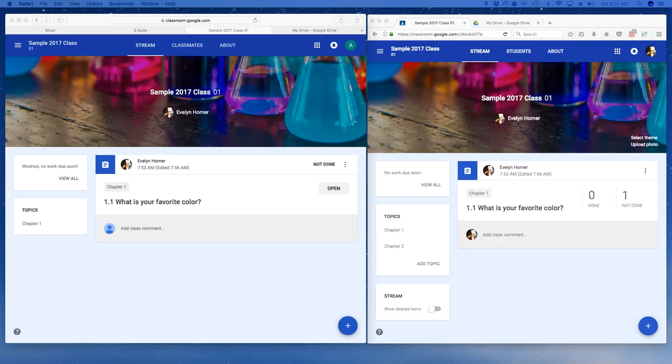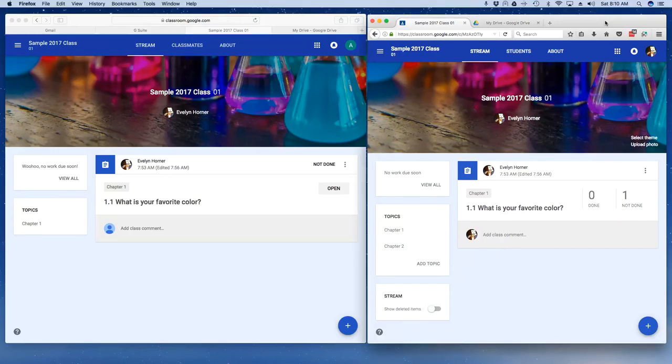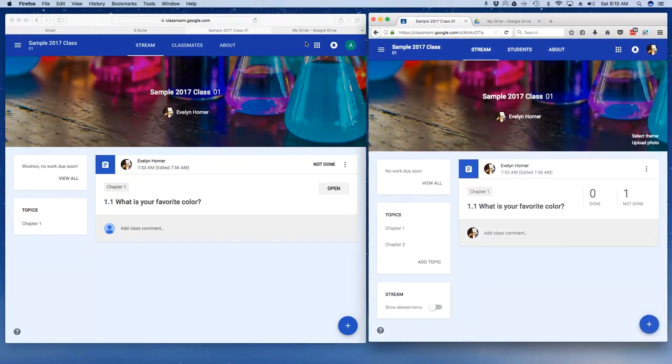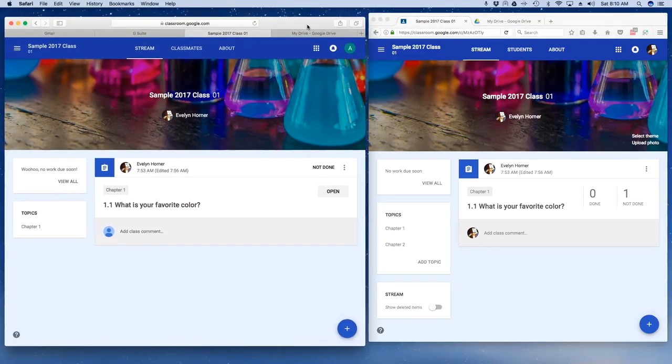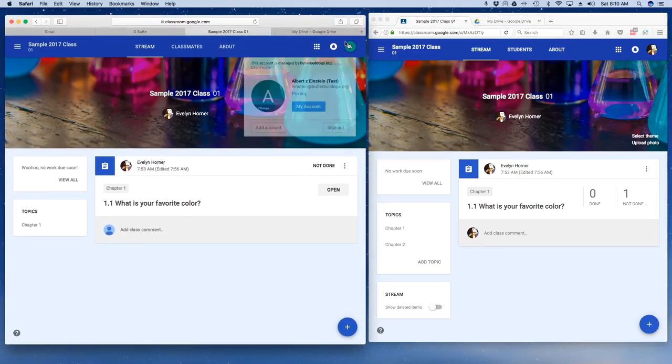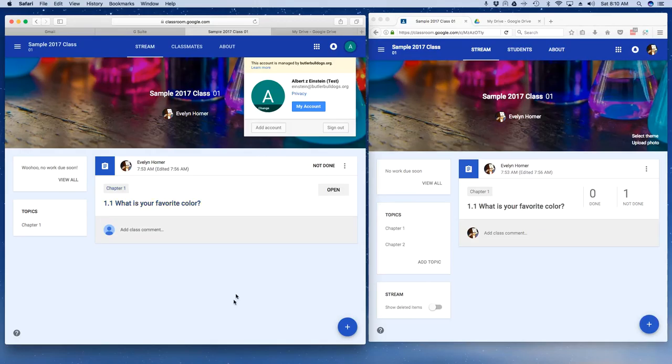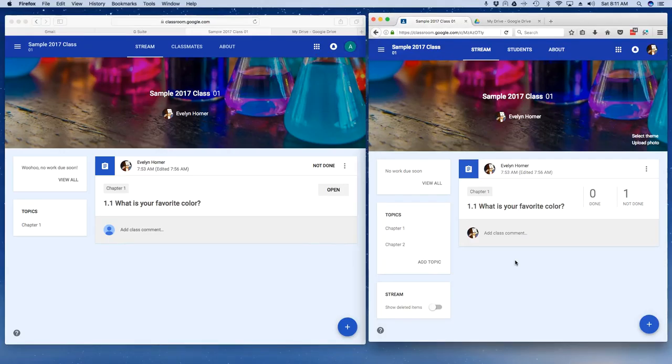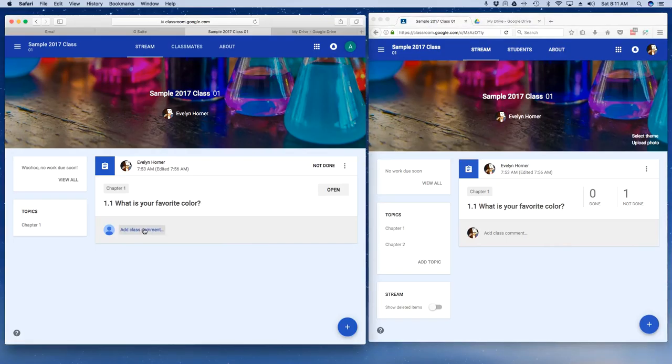Welcome to a quick tutorial on controlling comments in your classroom. On the right hand side, I am logged in as a teacher, and on the left hand side, I am logged in as Albert Einstein. As a student, I can see I have the option to add a comment. Notice over here on this side as a teacher, I also see that I can add a comment.